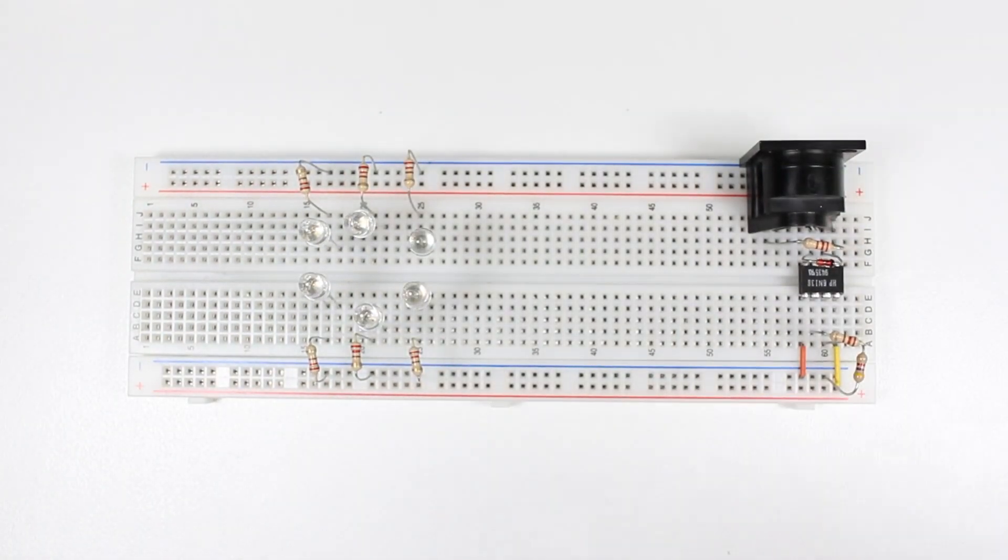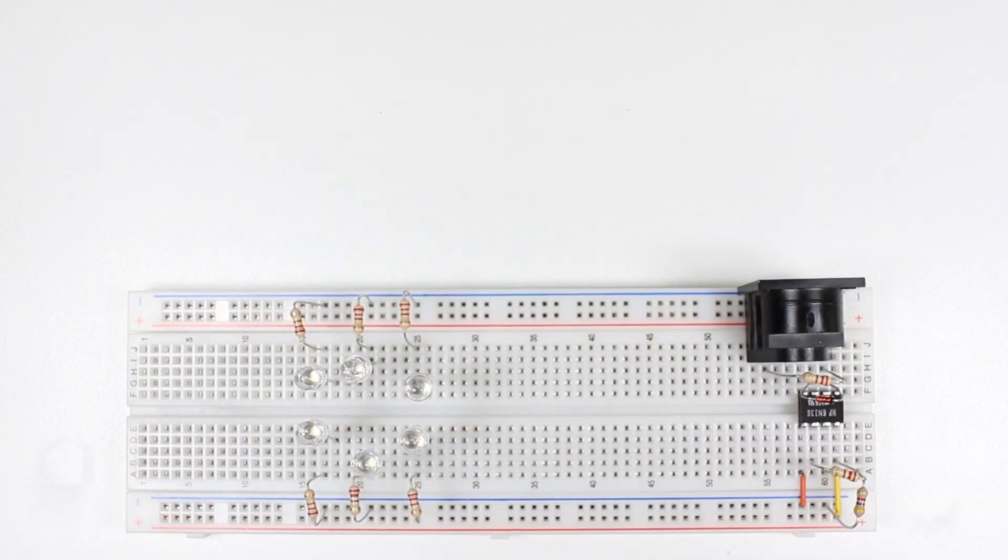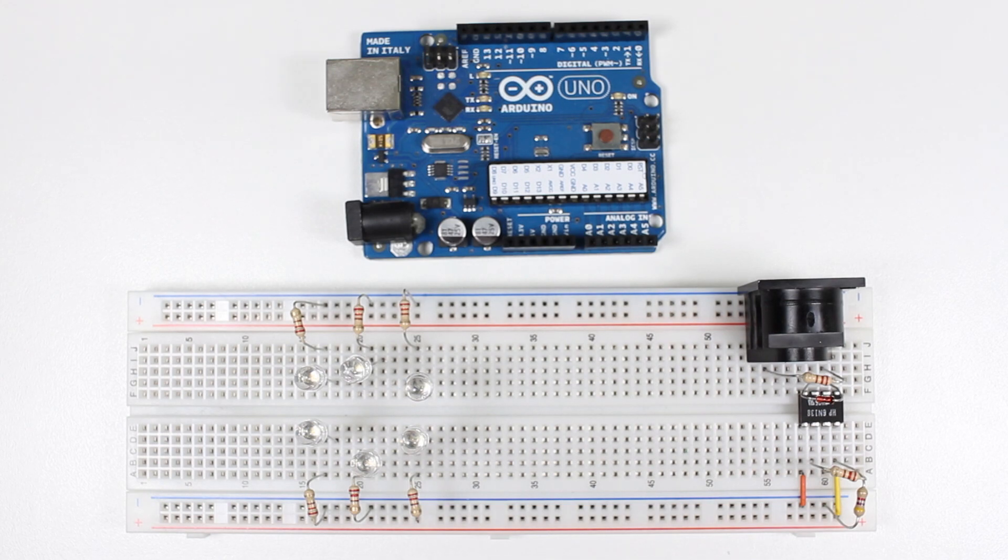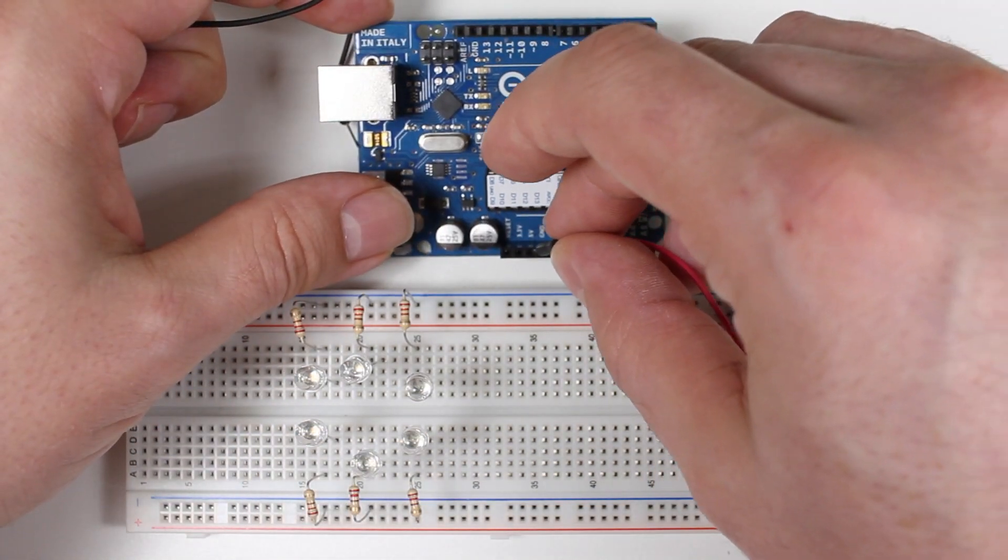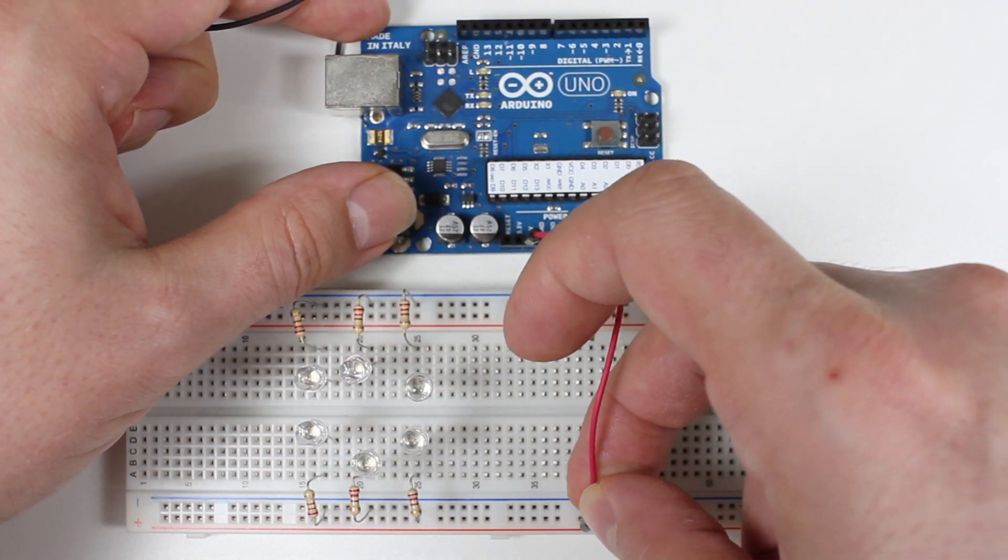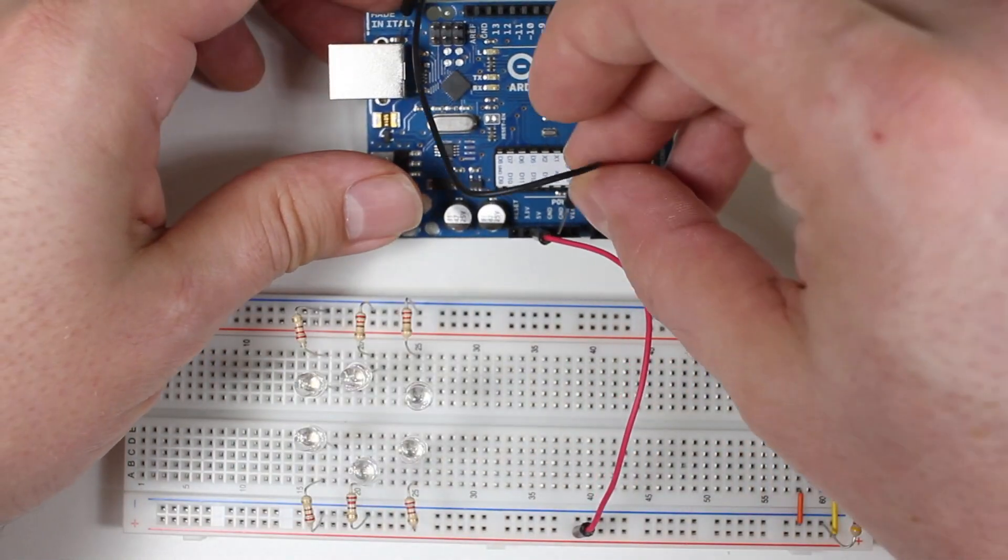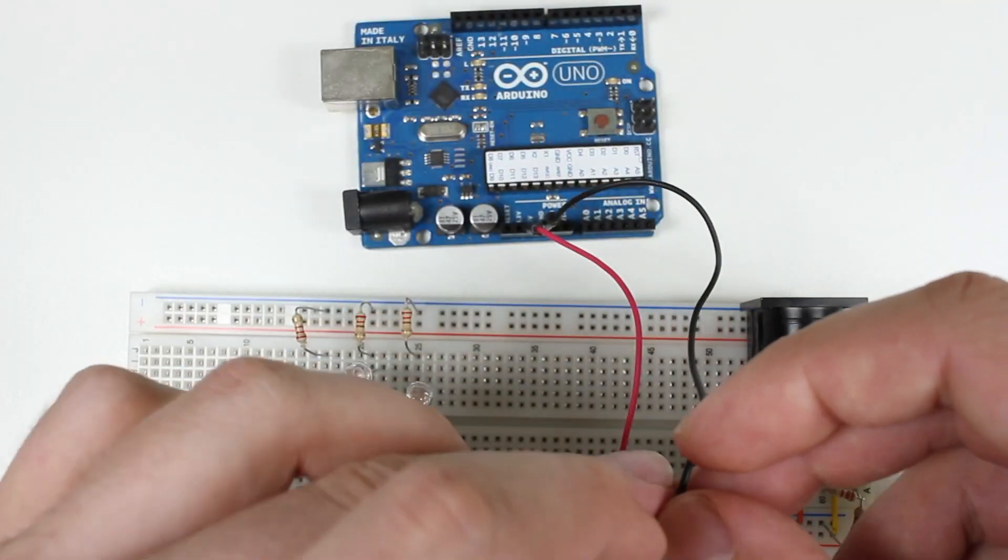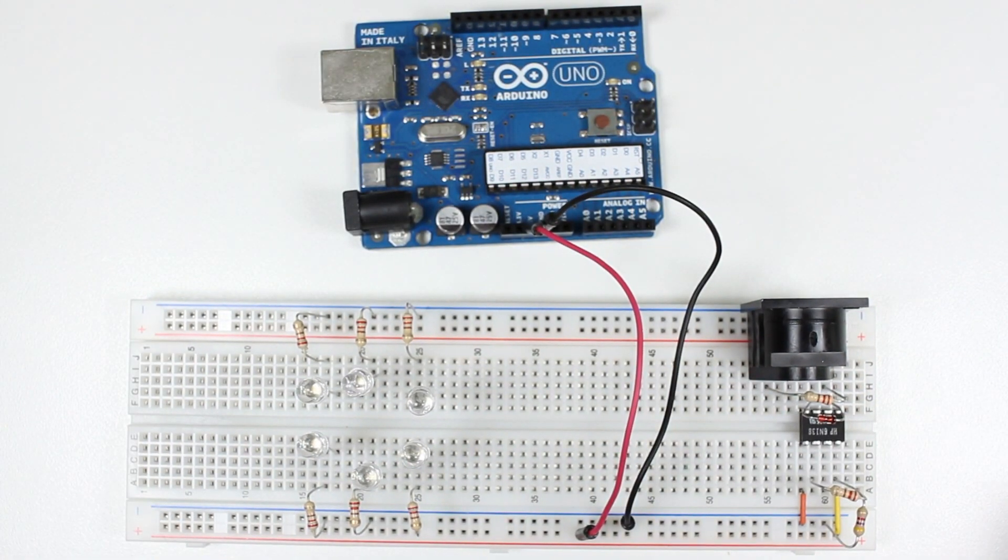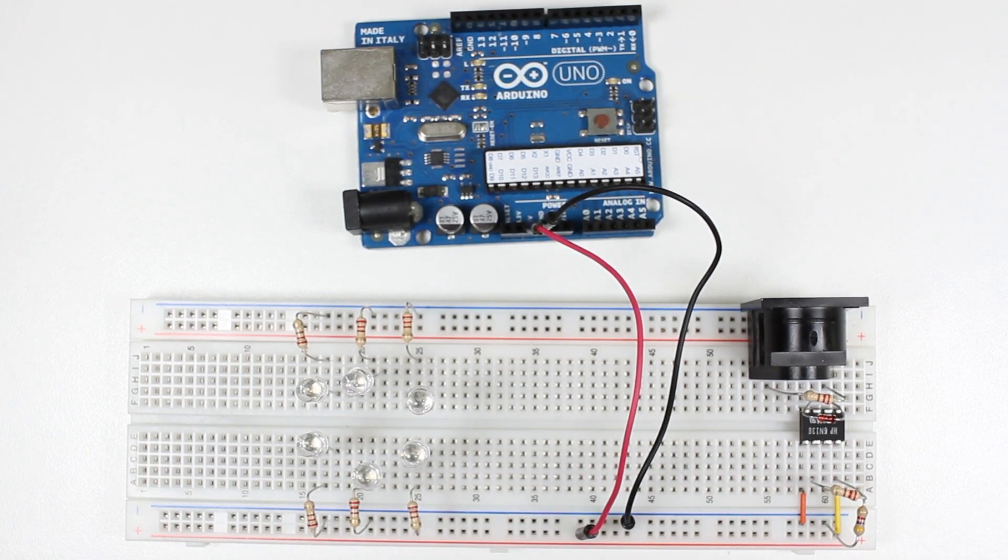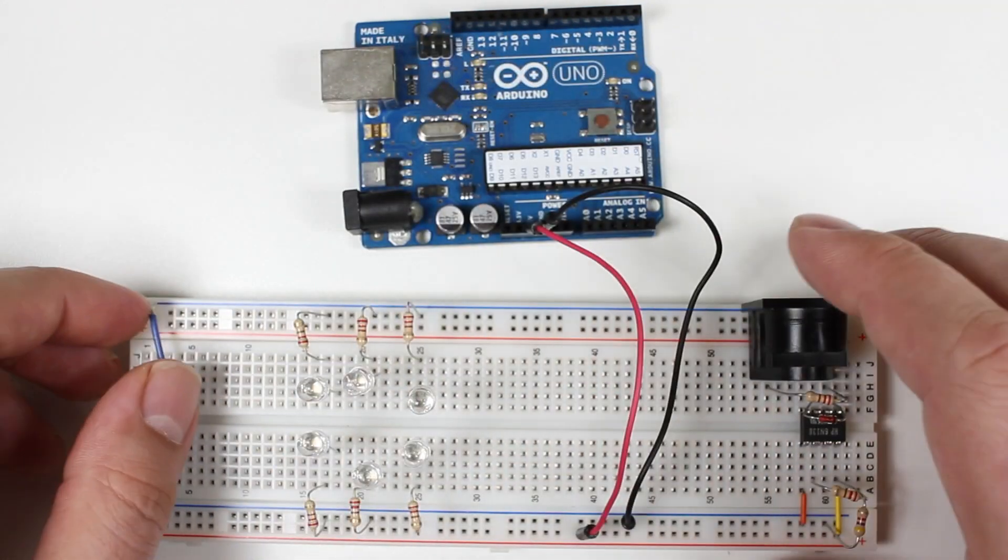Now that all the parts are in place, we just need to wire it up to the Arduino. We'll start by using a wire to connect the breadboard's positive rail with the Arduino's plus 5 volt pin. We'll run a second wire from the breadboard's ground rail to the Arduino's ground pin marked GND. Now we'll connect the breadboard's lower ground rail to the upper ground rail using a piece of wire.